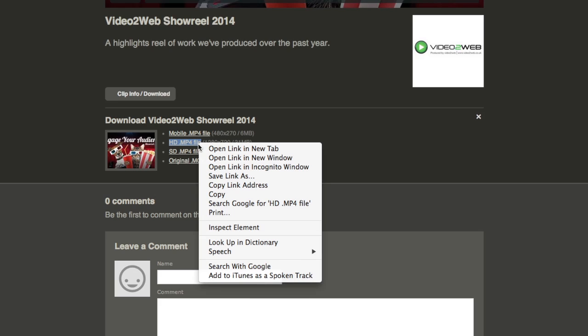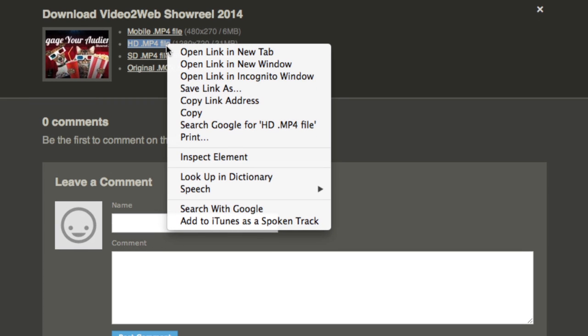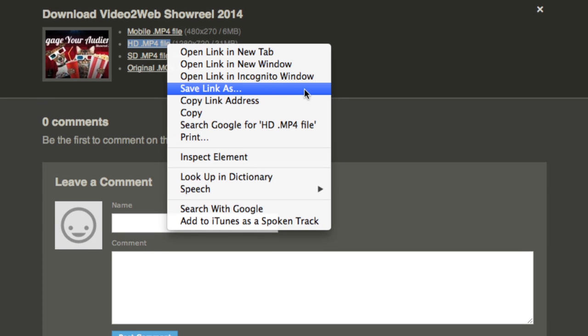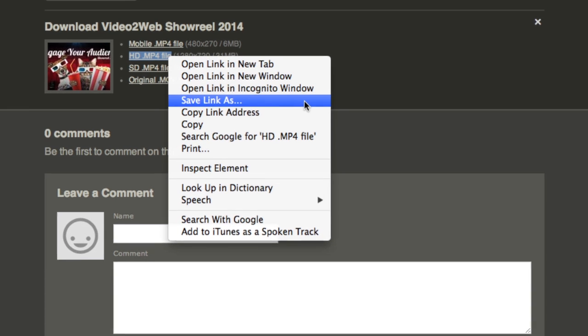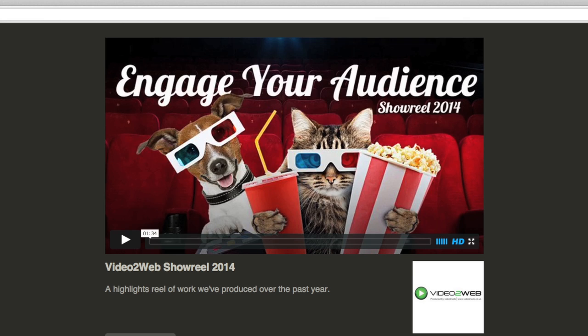To download the video, right-click on the version you want, select save link as, and choose where to save the file on your computer.